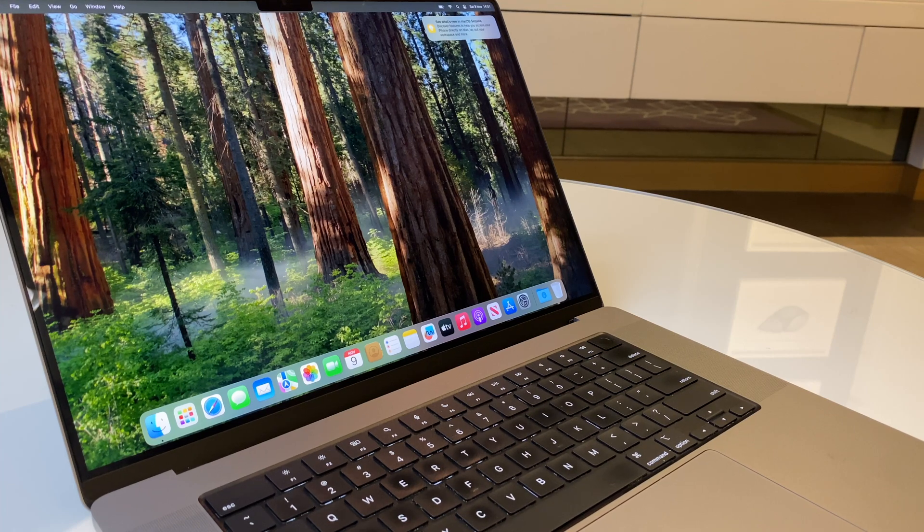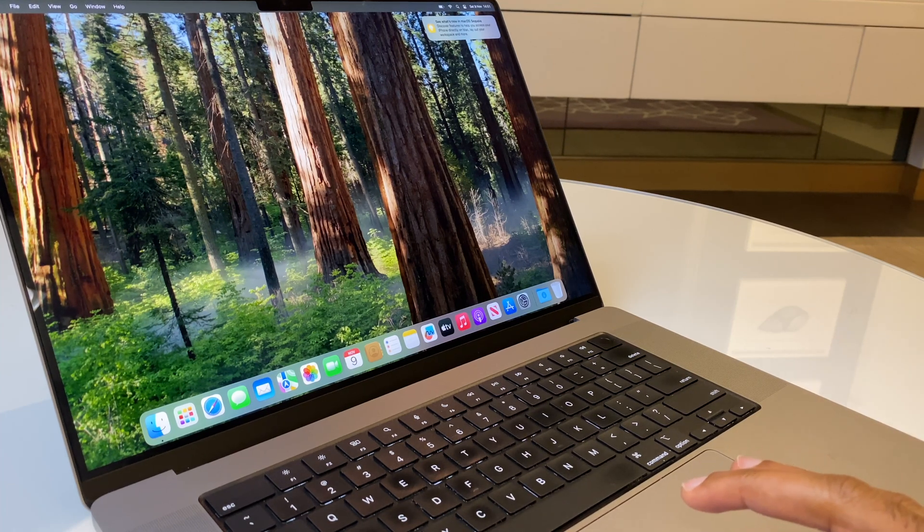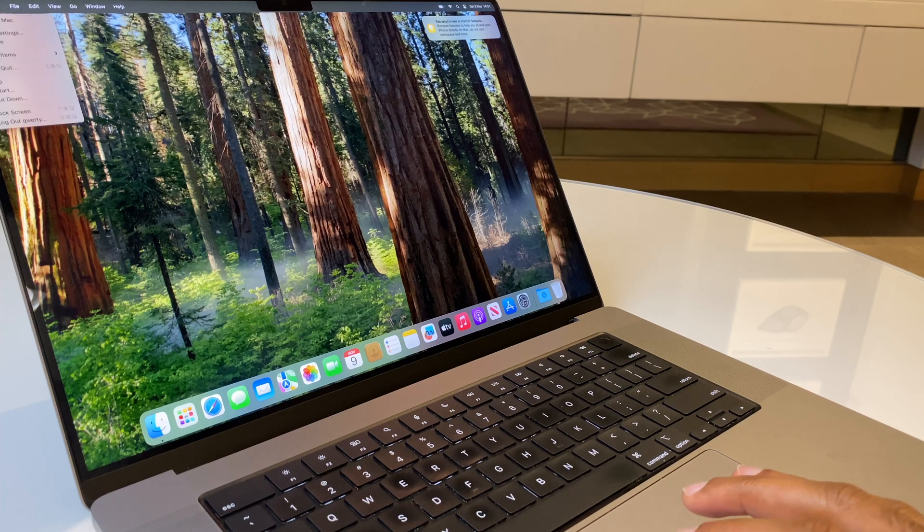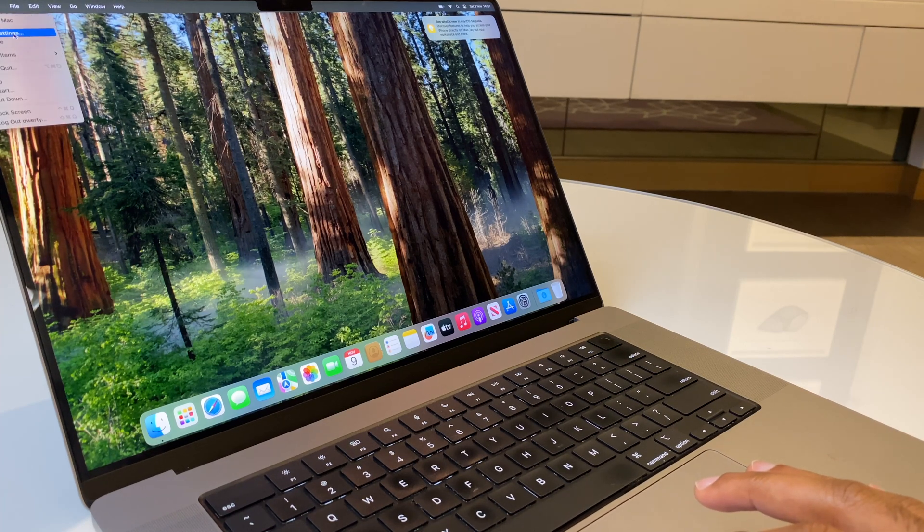So, let's get into this. What we do first is we go to the Apple logo in the top left, then come down to System Settings.